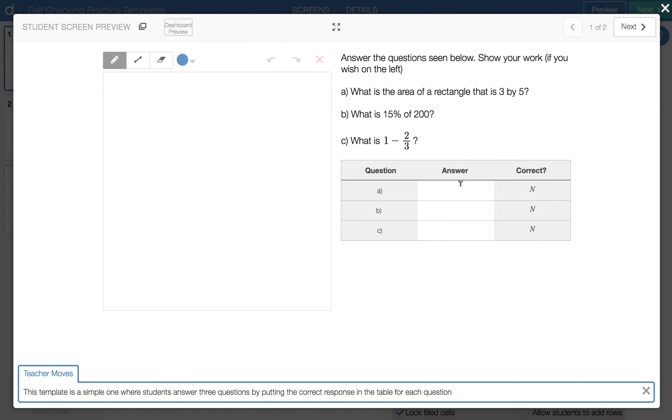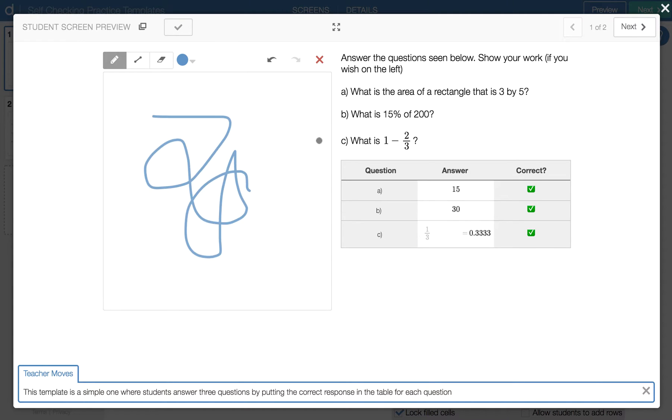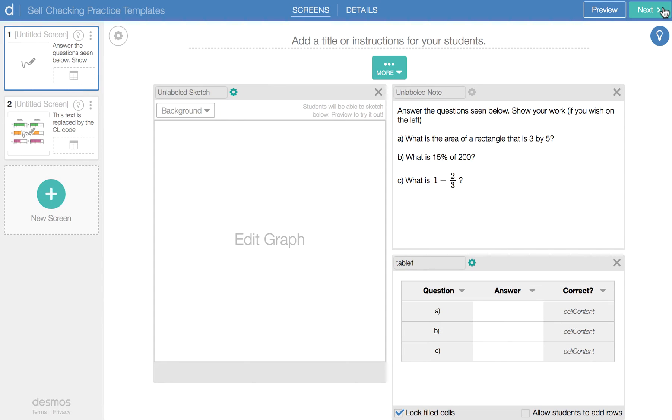There are three questions. Students answer the questions in the table, and as they answer the questions, the check mark appears. And if they want, they can show their work on the left side of the screen. Okay, so let's see how this goes.